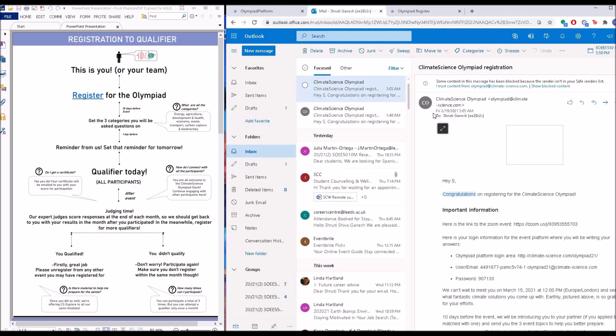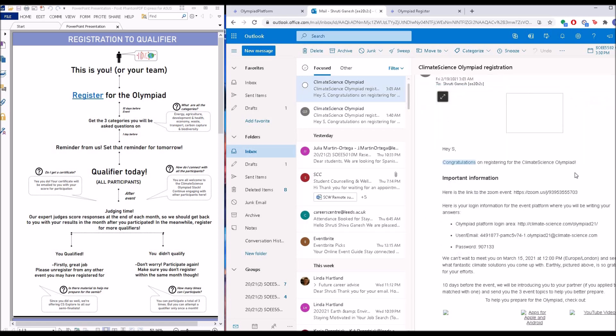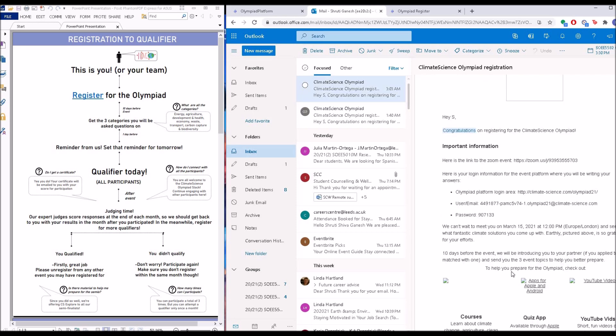That's it. Once you click next, your registration is done. As soon as you do this, you will get an email. This email confirms that 'hey, congratulations on registering for the Climate Olympiad.' This confirms that you have registered for the Olympiad. Now this is a very important email because this contains all the information that you will need on the day of the event to log in to your response platform.